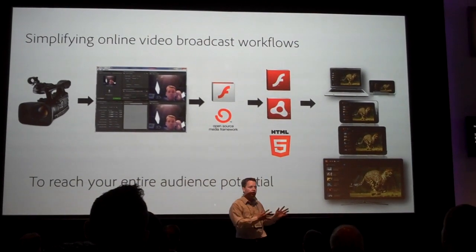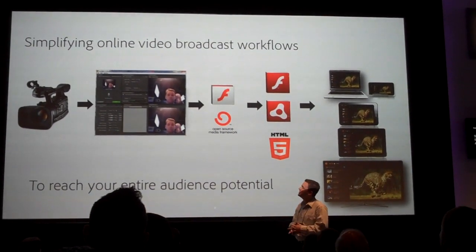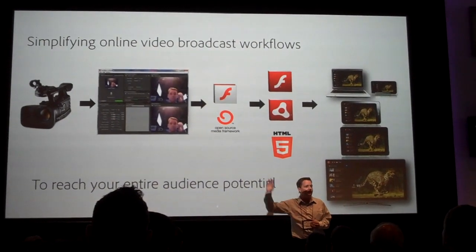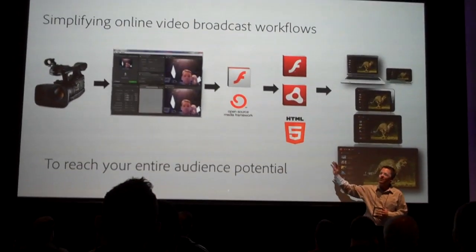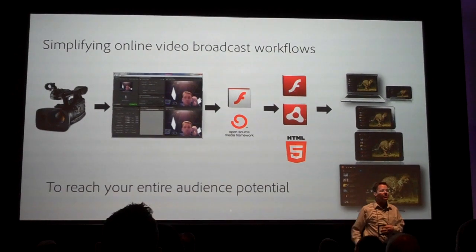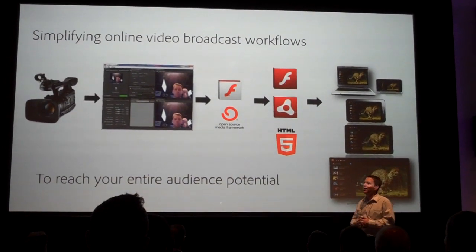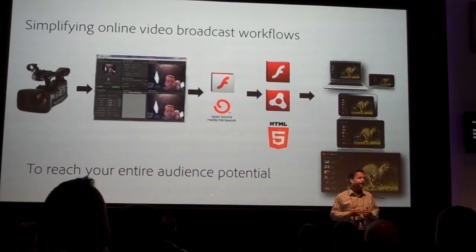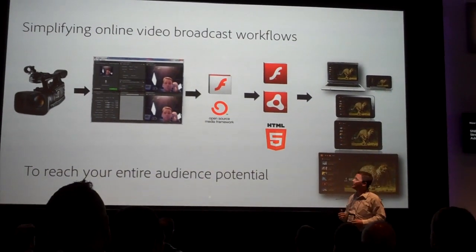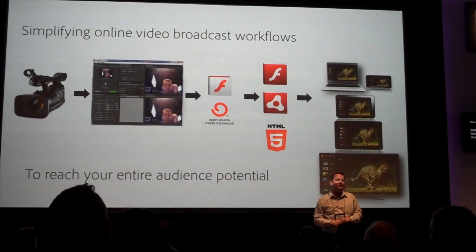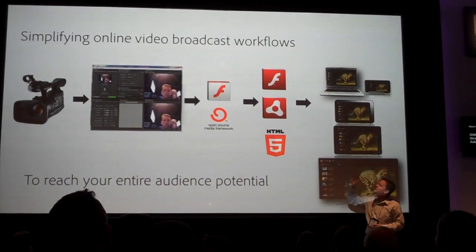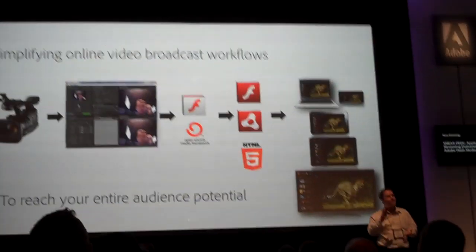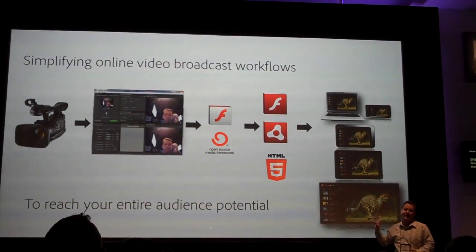We're going to show you a sneak peek of the new interface and the new broadcast workflows. We're going to be using the Matrox MX-02 capture card and the Blackmagic capture card, all ingesting an SDI stream from this broadcast camera. We're going to use the Flash Media Server, a future version of Flash Media Server, and package that for HTML5, for Flash, and deliver it out to multiple devices.